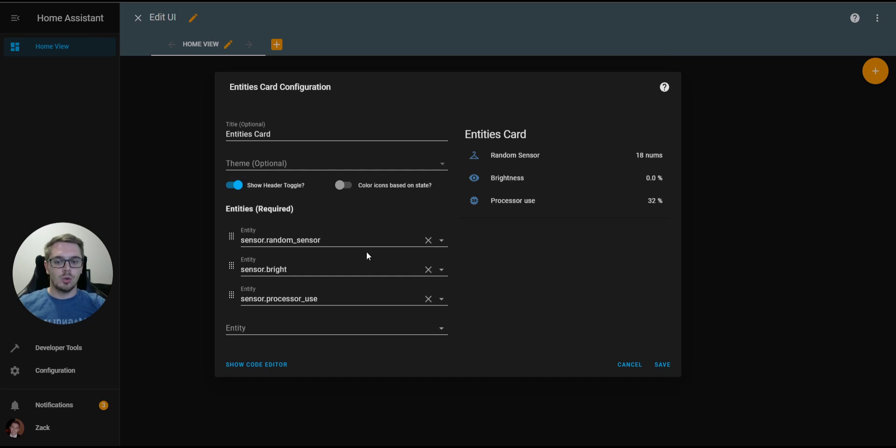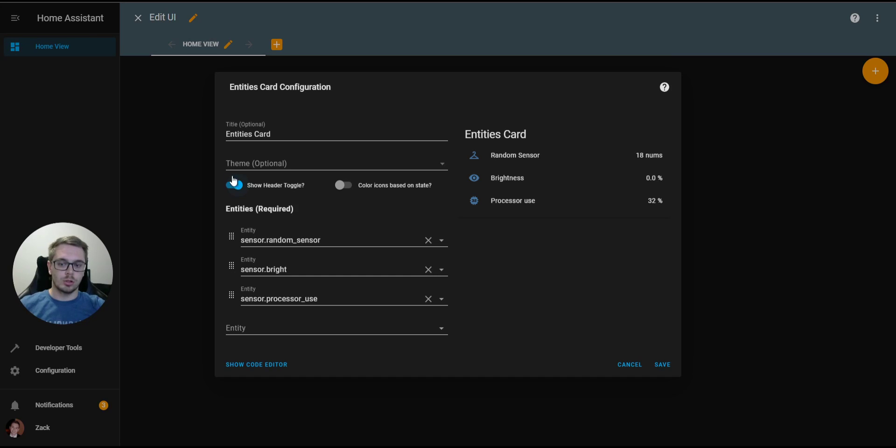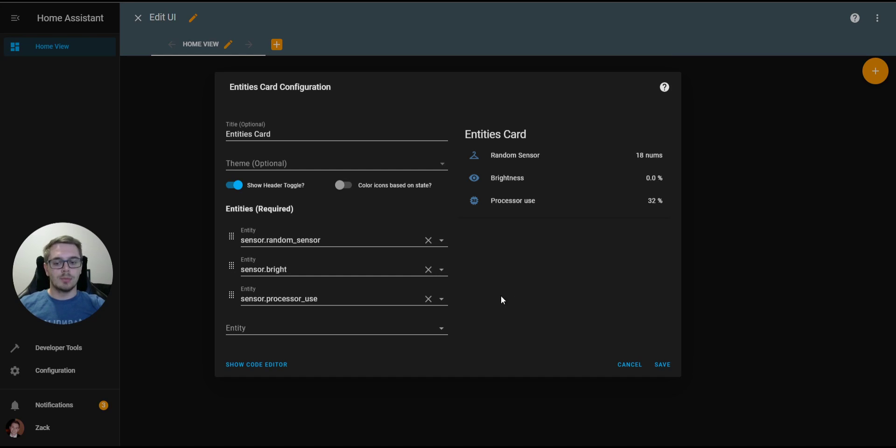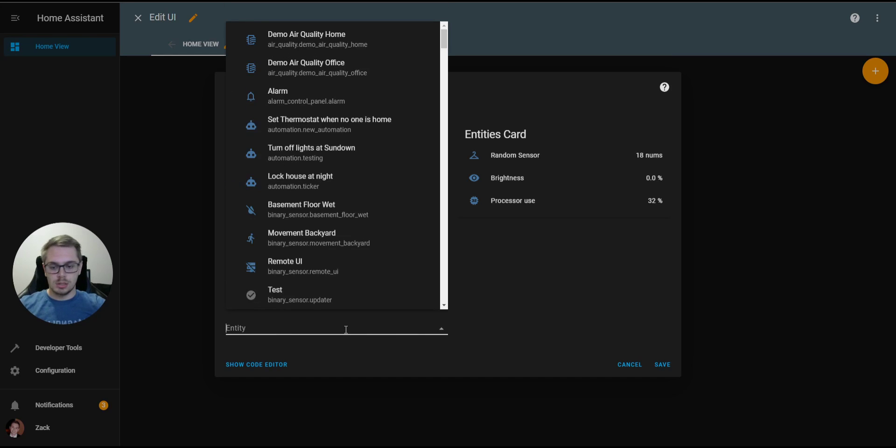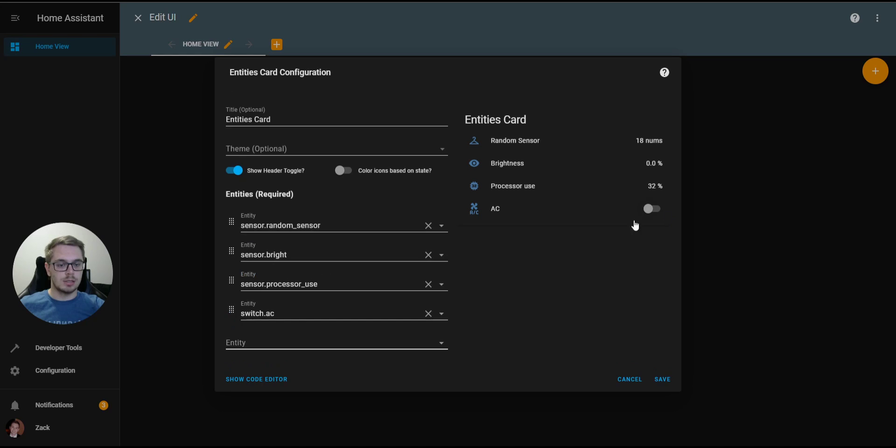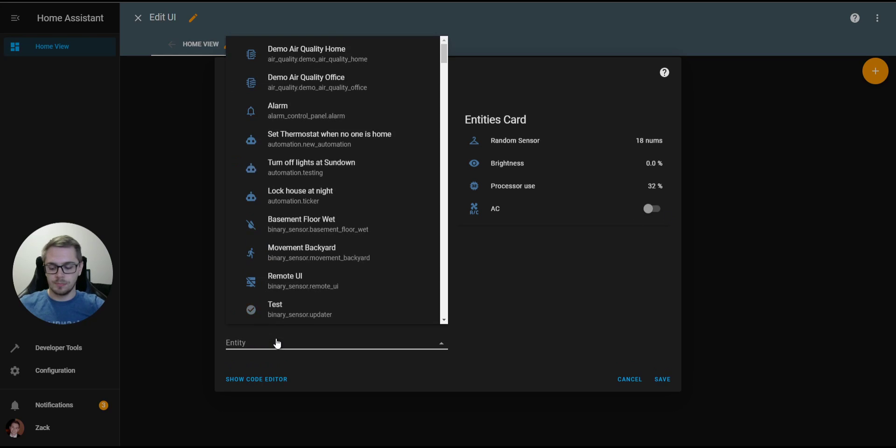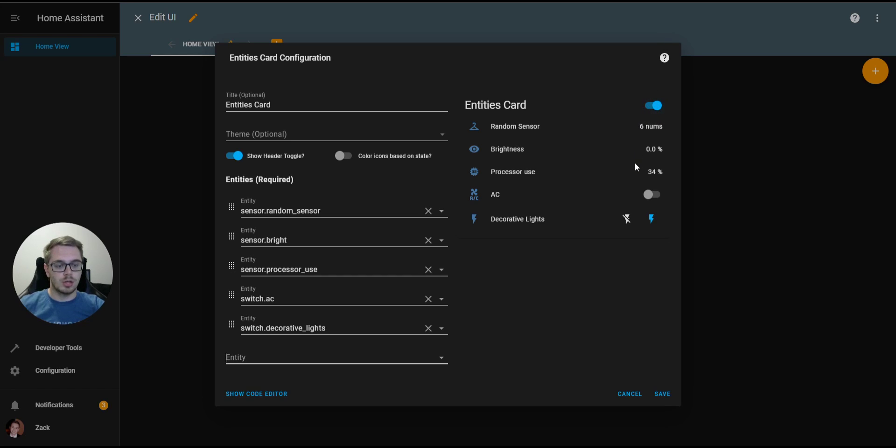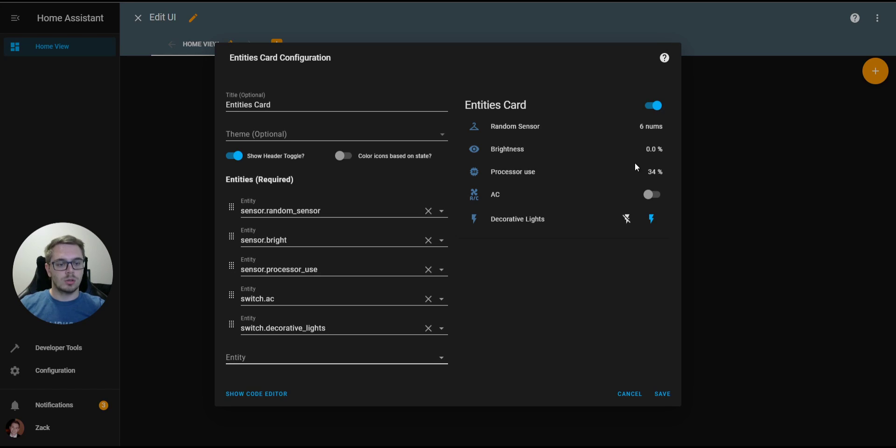The Show Header Toggle allows a toggle, just like the one you're seeing here, to be up in the top right of this card. That only shows if there are at least two entities that have a toggle. What that means is if we have a switch, let's say we have an AC switch and a decorative light switch, you'll see that this toggle automatically shows up at the top. And that is to control all of those toggleable entities at once.